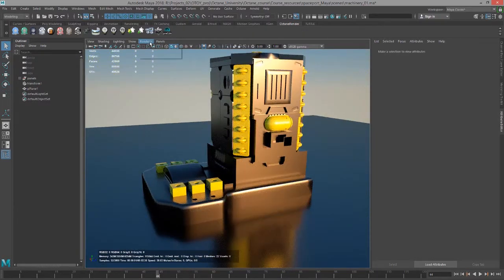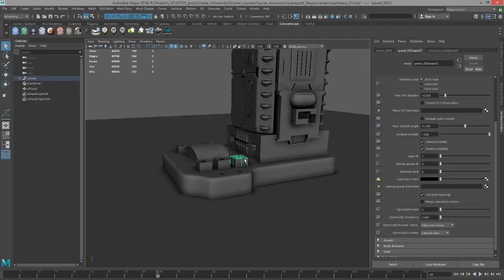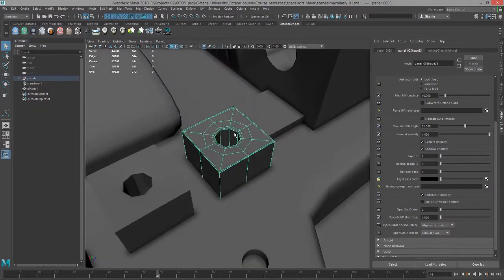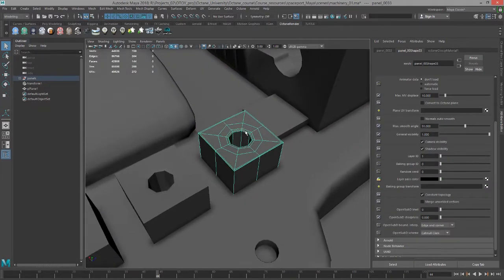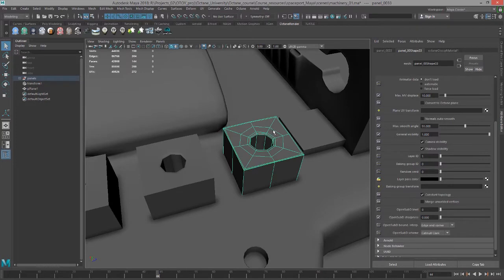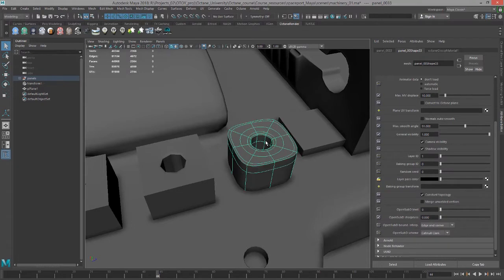So I'm going to switch over to viewport 2.0 here for a second and let's select one of these objects and zoom in on it. As you well know if you've been working with Maya for a while, if you select a polygon object you can subdivide it or preview the subdivision by pressing the 3 key.